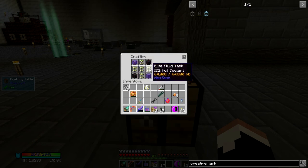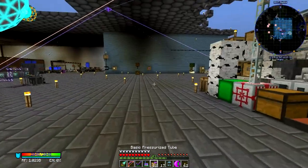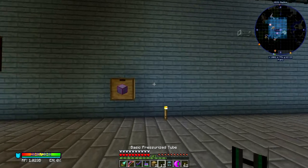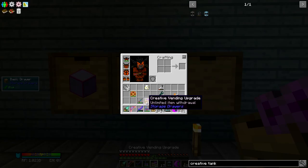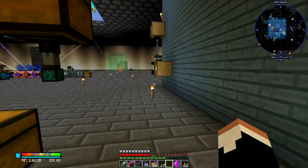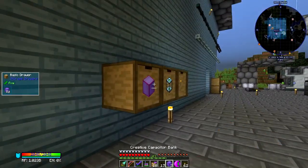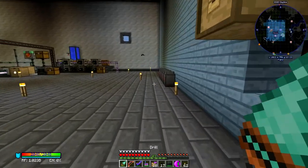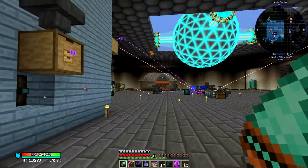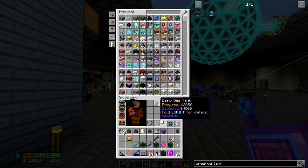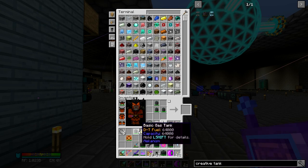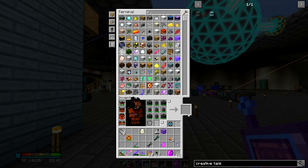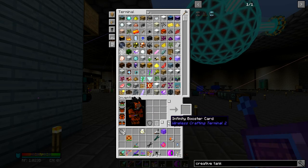You know what else would be great to have infinite amounts of? Creative tanks. Let's see — empowered oil, biodiesel, IC2 hot coolant. That was almost right. We can now produce creative fluid tanks infinitely. But why stop there? You knew there was a reason I did this, right?